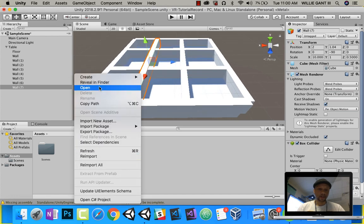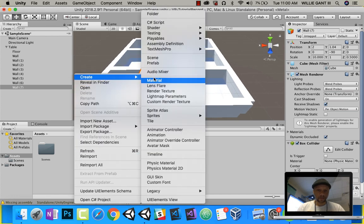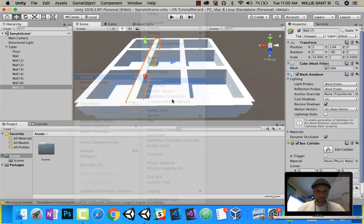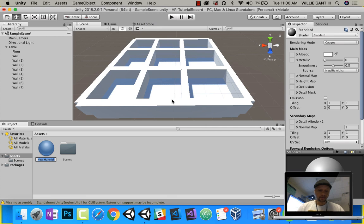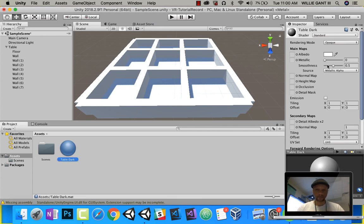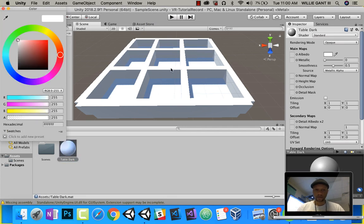Let's go ahead and add some materials to it. Let's call this table dark, and I'll choose whatever color I want.